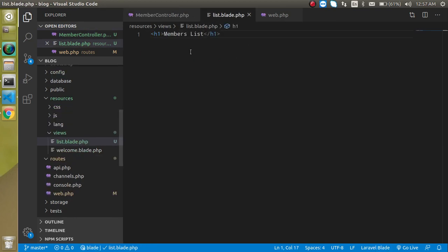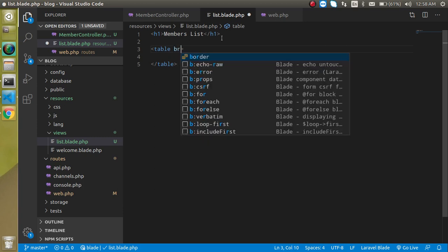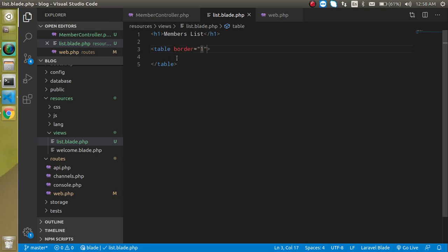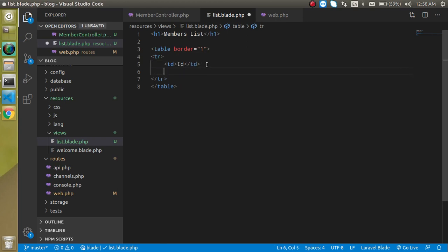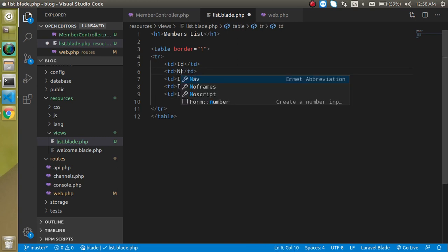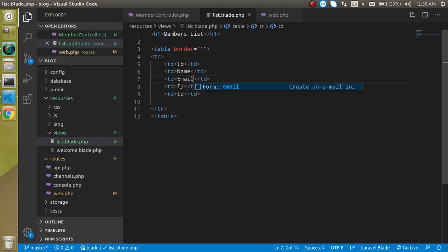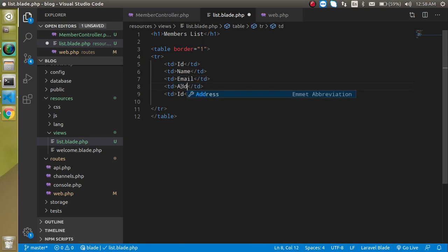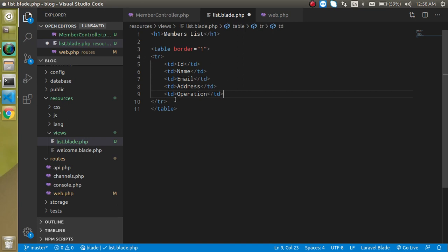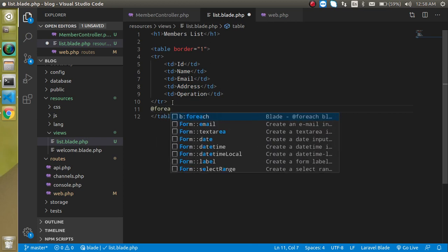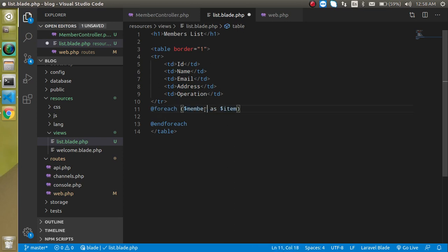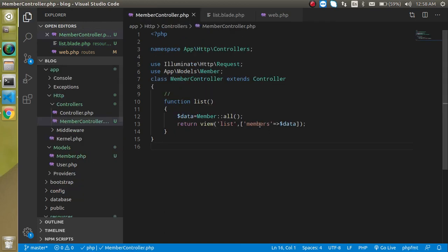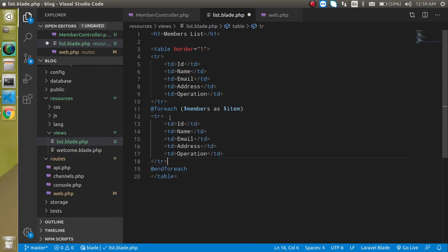Now let's go to the blade and define a table here. You can make a table border if you want one pixel, then tr, td for the id and let's define three more, actually four, for the name, email, address, and at the last operation. Now let's make a copy of it and define a foreach loop here. Foreach loop and we have to use here members because we passed the members key here in the list view.